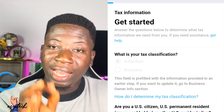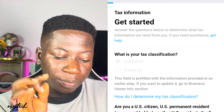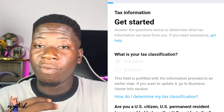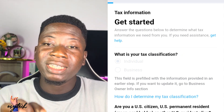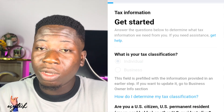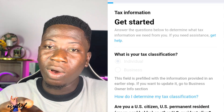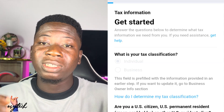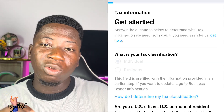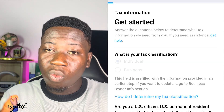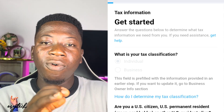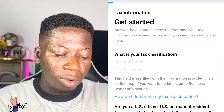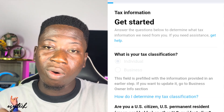After logging in, the first page of the tax info will ask: what is your tax classification? Is it individual or business? For me, it is individual, not business. Most content creators will go for individual. But if you have a particular company you are running for business, then you go for business. I'm going to show you the individual tax form.